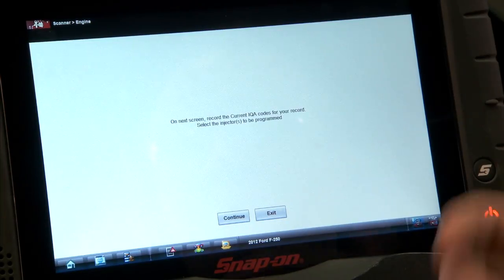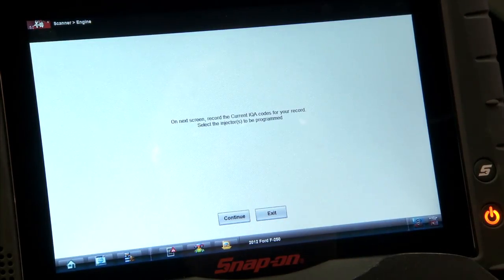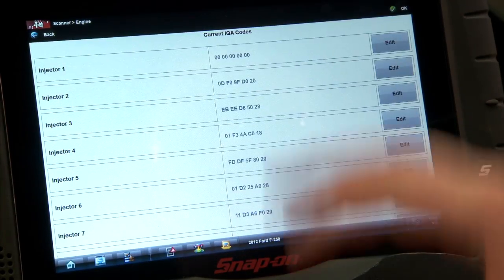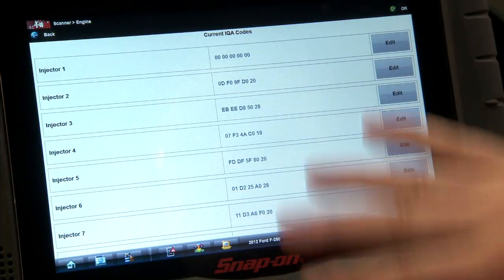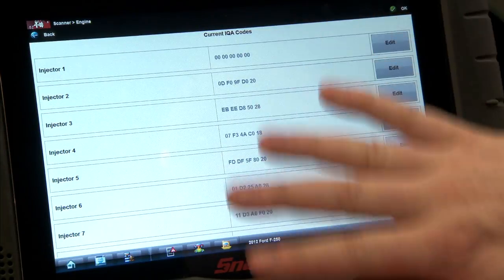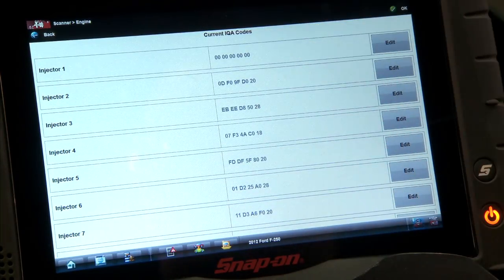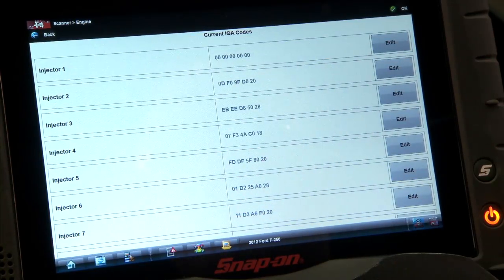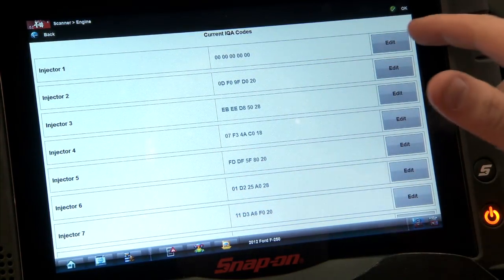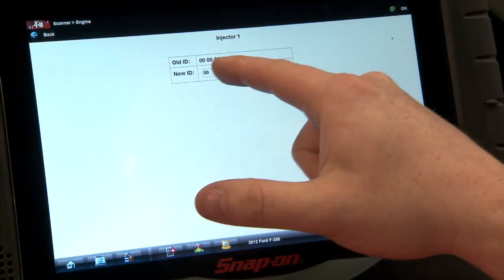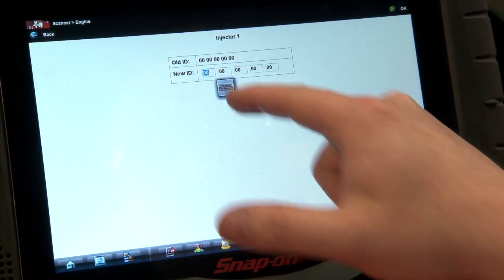It says on the next screen: record the current IQA codes for your record and then select the injectors to be programmed. We hit continue and it displays all of the codes that are currently coded to the computer. We can see injector one is all zeros, so we need to program that one in. Let's hit edit and program it in.